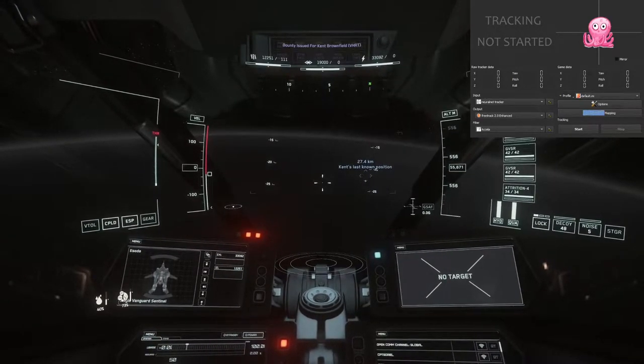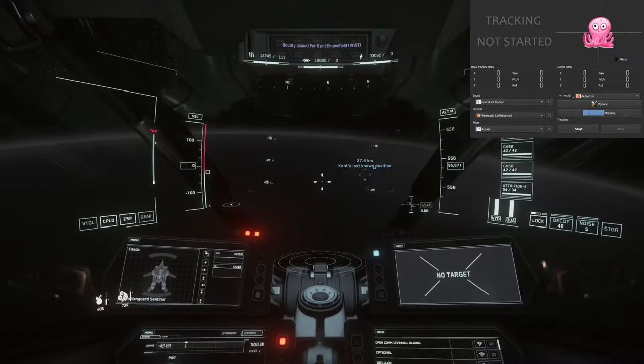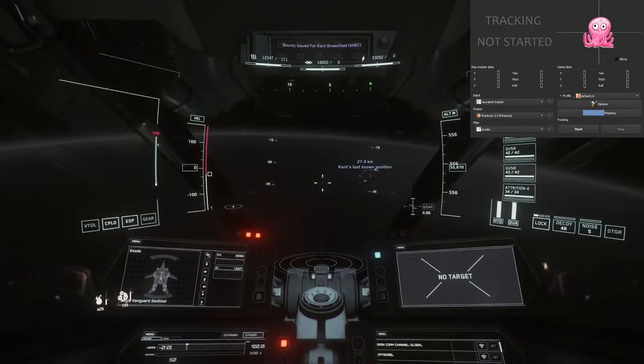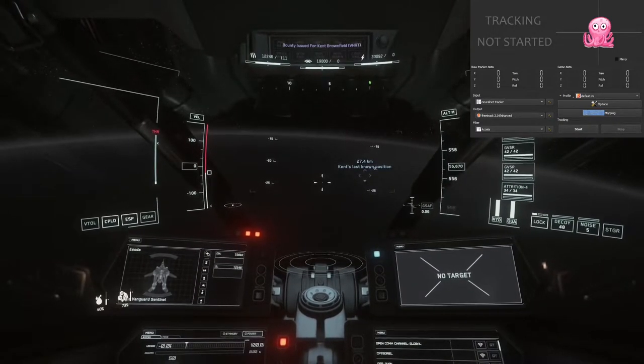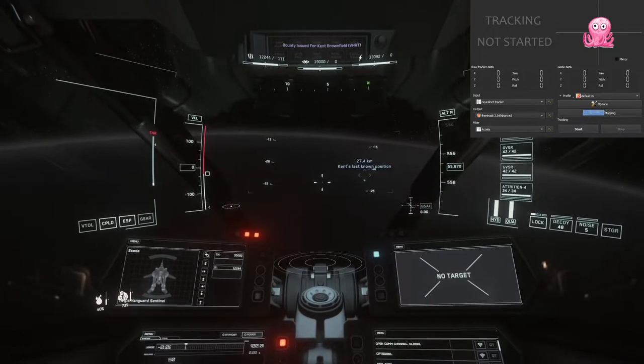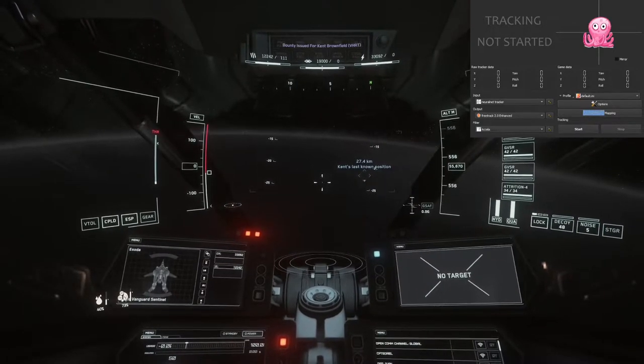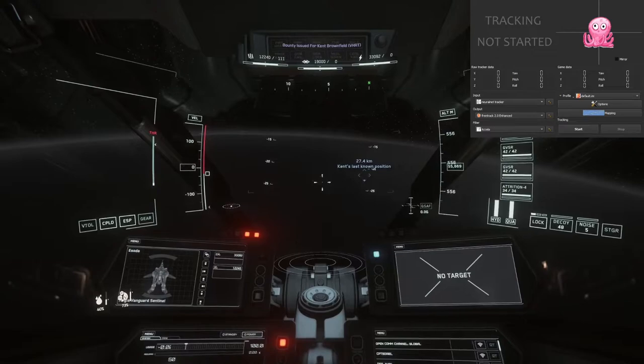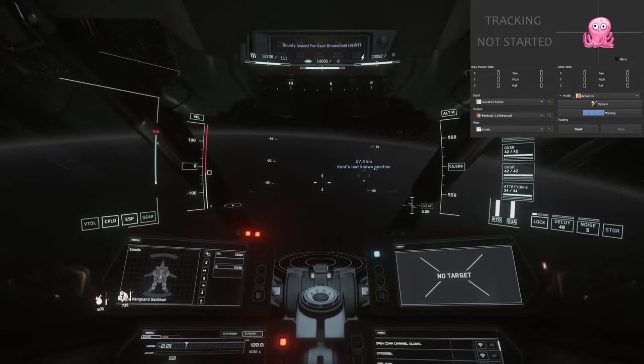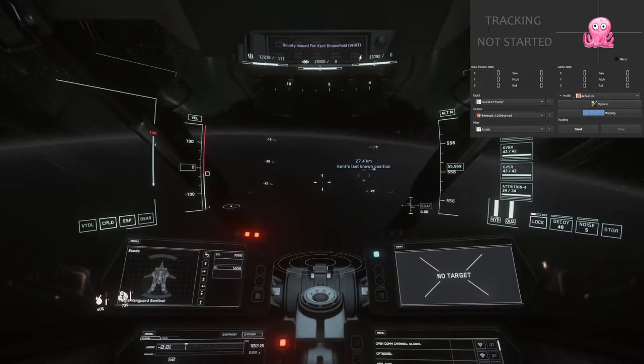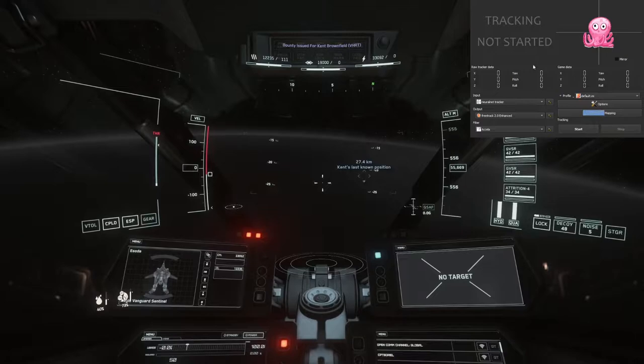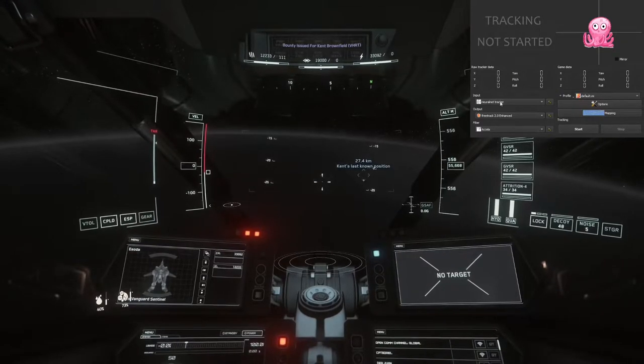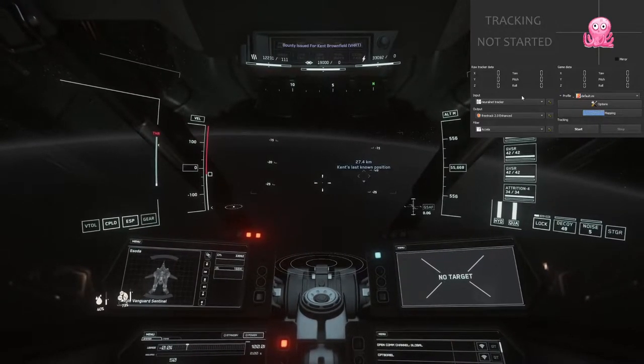We're going to be using OpenTrack to feed the various inputs I'll be showing. The first one I'm going to show here is using the native neural net tracker. Now that is a piece of software that comes with OpenTrack. If you look up at the OpenTrack window here and see where my cursor is, you'll see right here we have the input selected to neural net tracker.